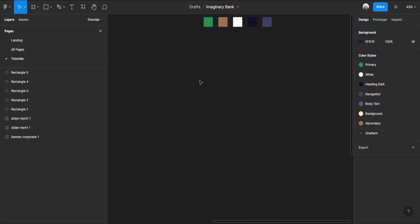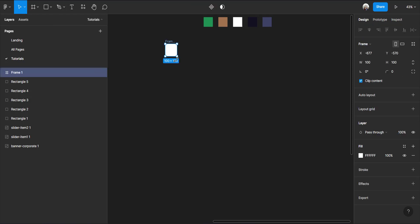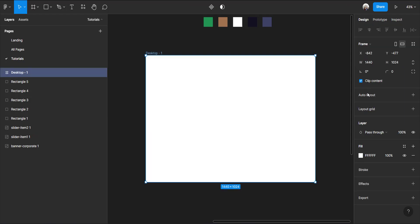Basically, the very first thing to do whenever you are designing in Figma is to create a frame. When you select the frame tool, you have different sizes — phone, tablet, desktop, presentation, watch, paper, and so on. Since I'll be working with a desktop and designing a website for the web, I'll be selecting the desktop option.